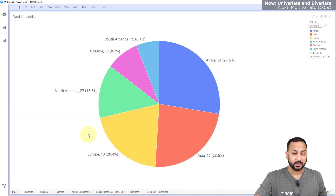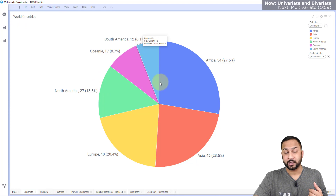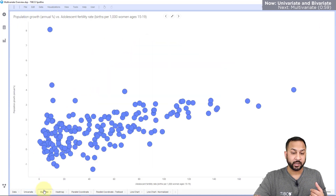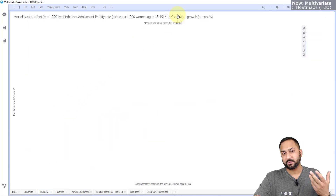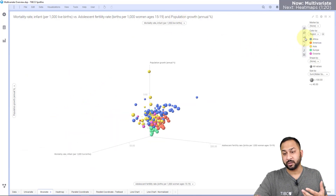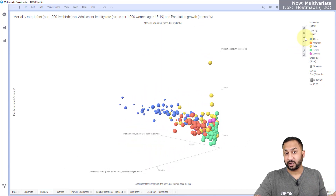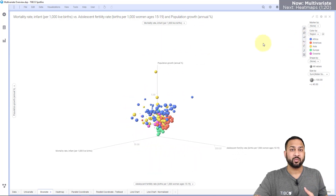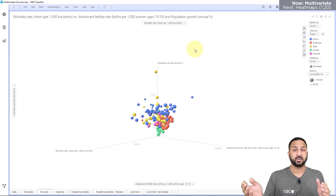For a univariate analysis, a pie chart is a great example — the pie is sectored by one variable. A bivariate visualization shows a relationship between two variables, such as adolescent fertility rate and population growth. You could expand this into a three-dimensional scatter plot and color or size points by different attributes, but once you get over three dimensions, it gets really hard to visualize things on a two-dimensional screen.